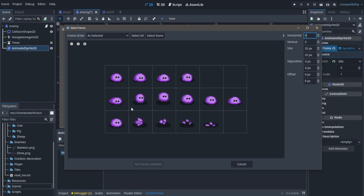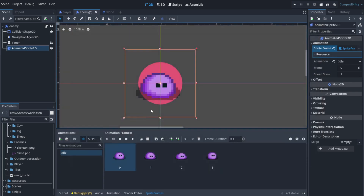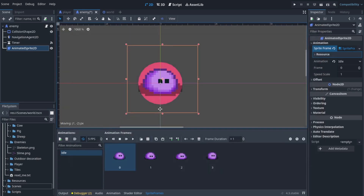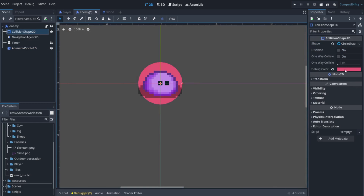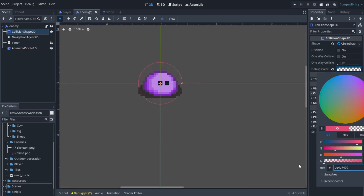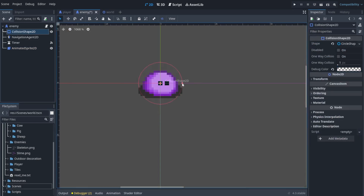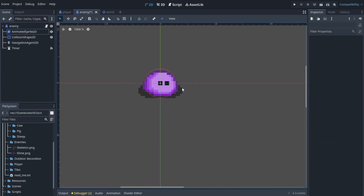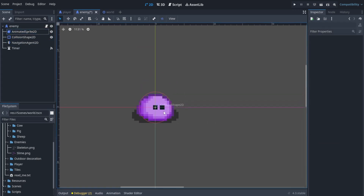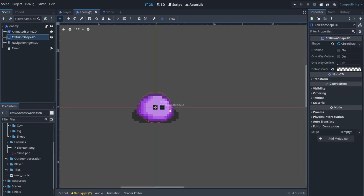What I mean is sometimes people don't want the enemy to move in diagonals, but we want our enemy to move in diagonals. If you try to constrain it, it will look kind of weird. So that's just a tip to keep in mind.